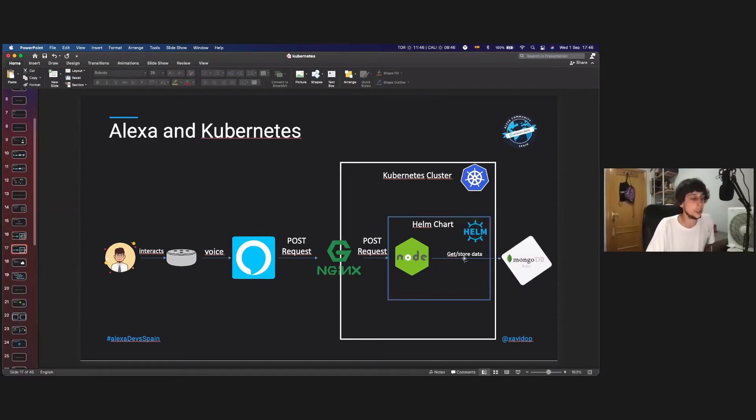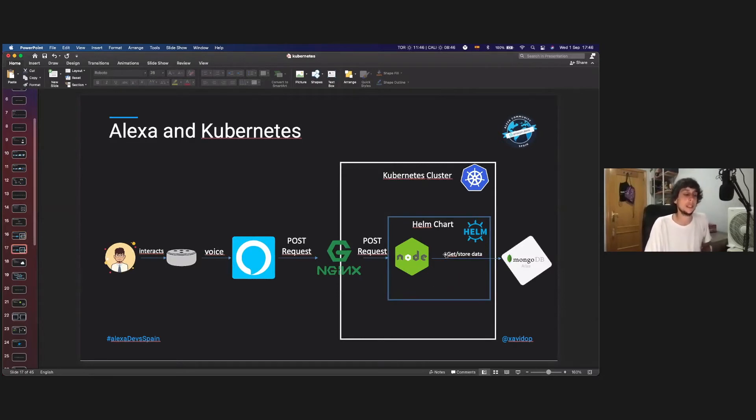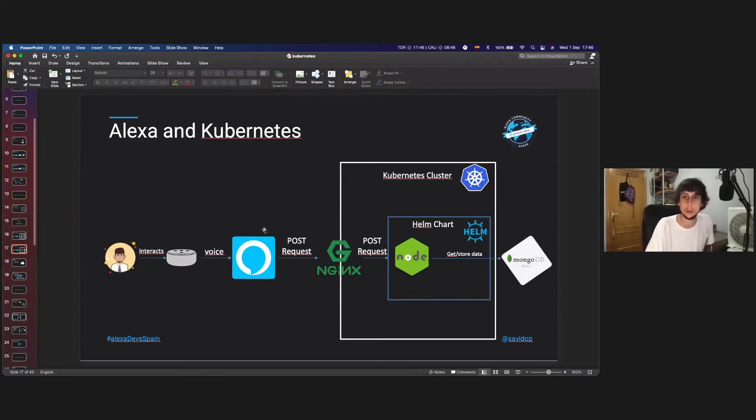And that Node.js will retrieve the information to a MongoDB. The Node.js and the MongoDB are in a Helm chart, and everything is deployed in a Kubernetes cluster. The other solution that I provided to you is exactly the same, but instead of deploying a MongoDB, it's using MongoDB Atlas, which is the cloud from MongoDB.